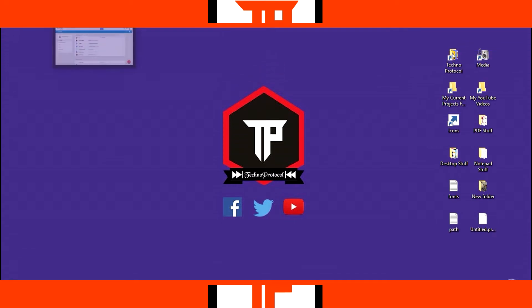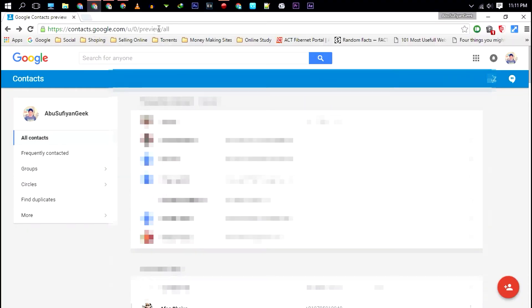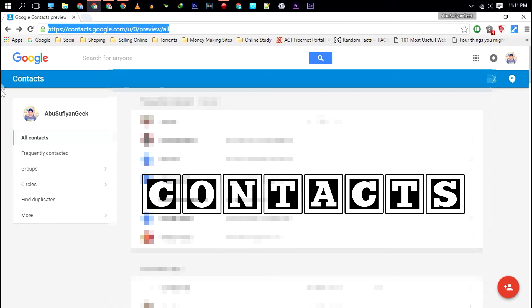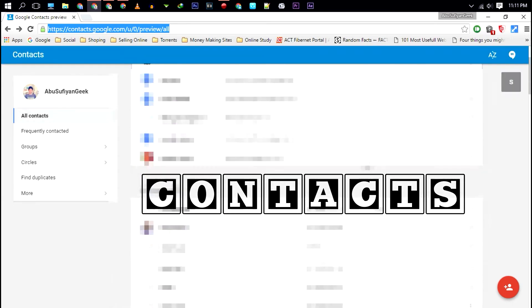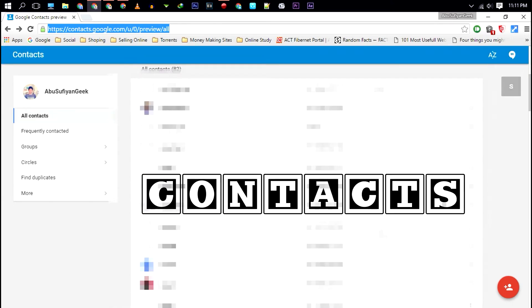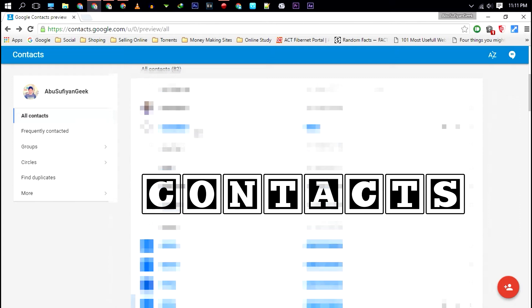First, click on the link given in the description which will take you to this page. Here you can find the list of contacts linked with your Google account. Make sure to login with the proper Gmail account which you have used on your Android smartphone.